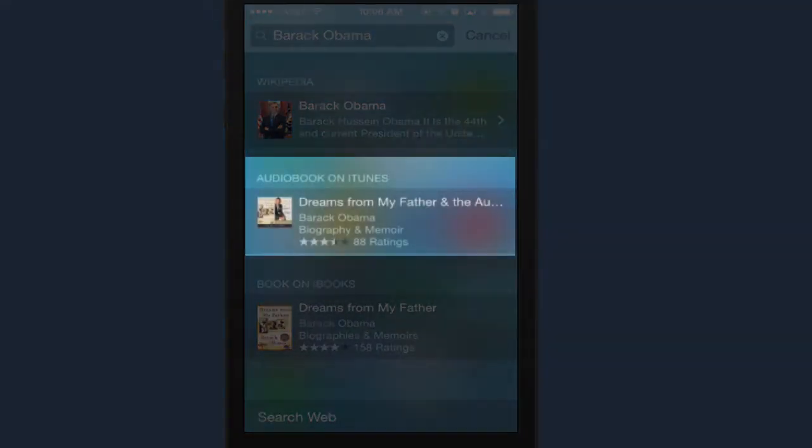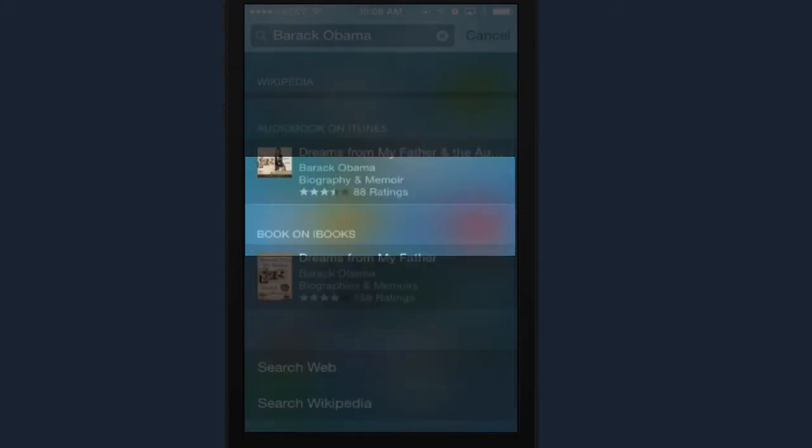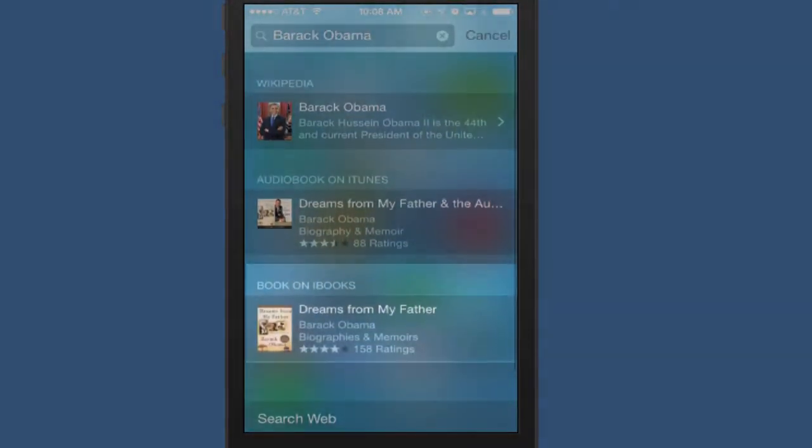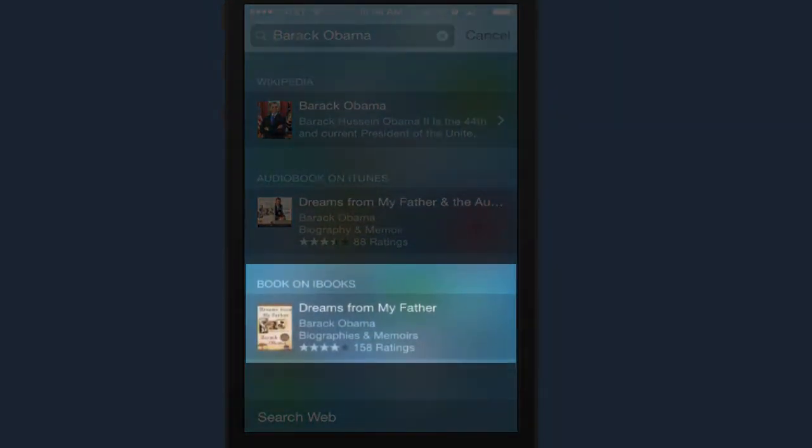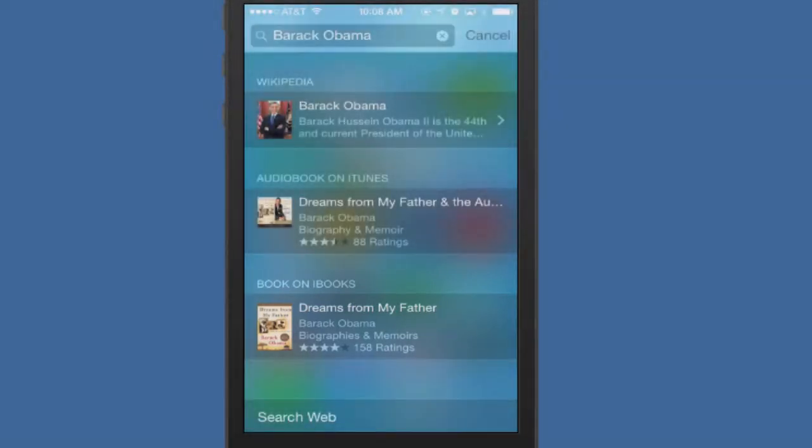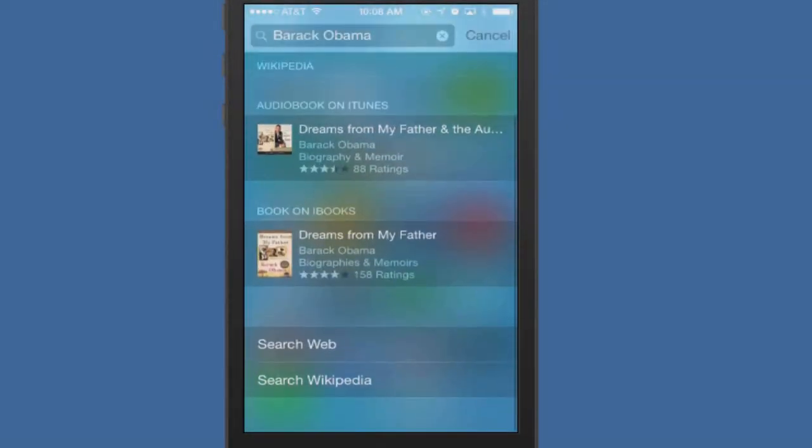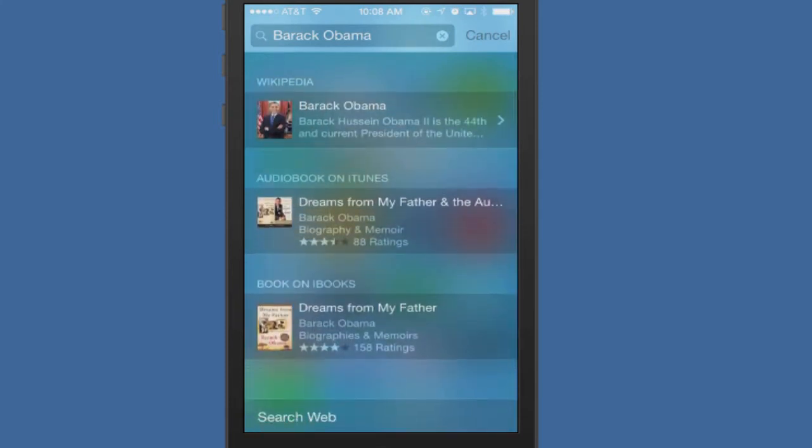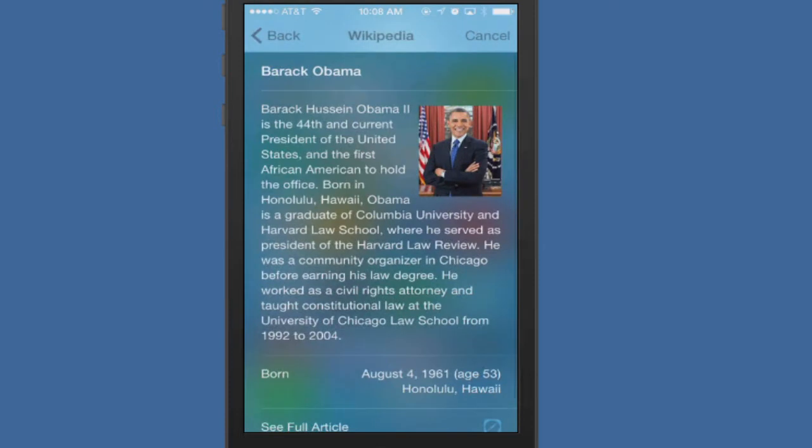It's going to show you different books right there in iTunes, so your Spotlight will work kind of hand in hand in reference to like a Google search. I do believe these results might be coming from Bing, I'm not 100% sure. However, you can click right over here into Wikipedia.